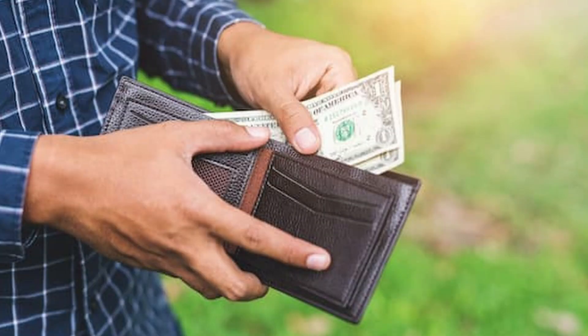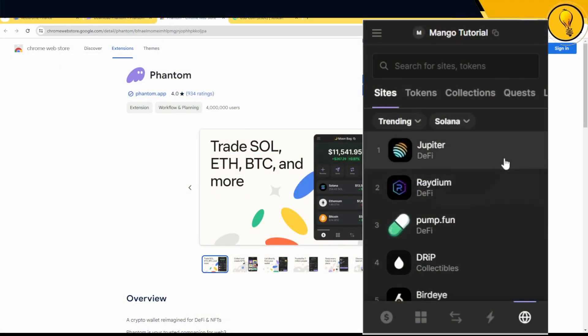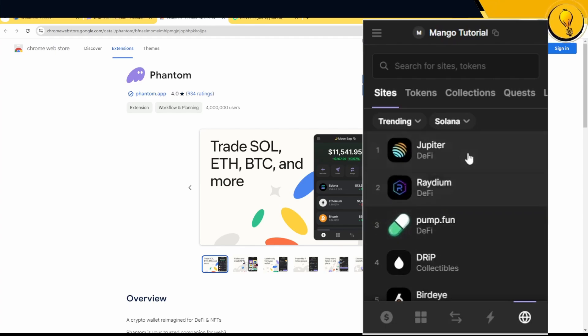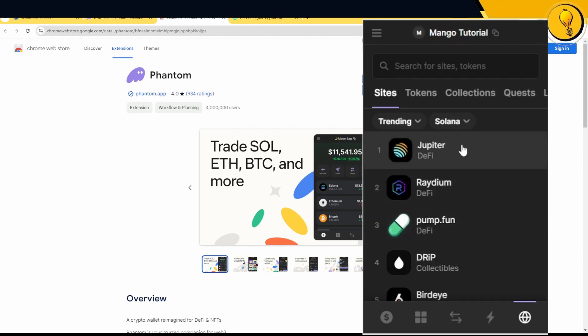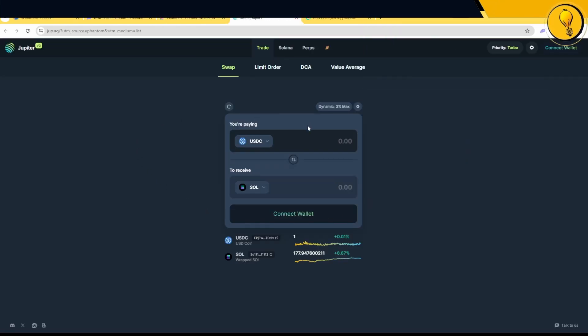So Phantom right here is the wallet. And these are all just stores. This essentially just gives you a list of stores that you can go to and use this wallet on. Because I just want to get Solana coins, I can just go to Jupiter. And on Jupiter, I can now go ahead and buy coins being traded on the Solana chain.